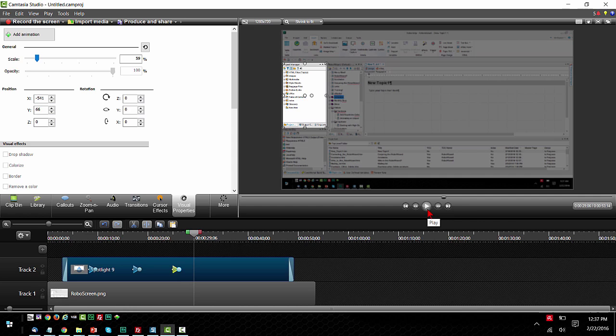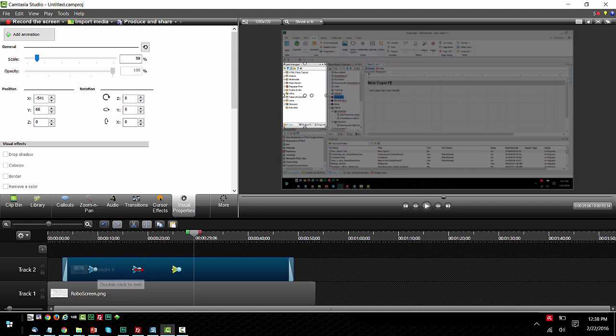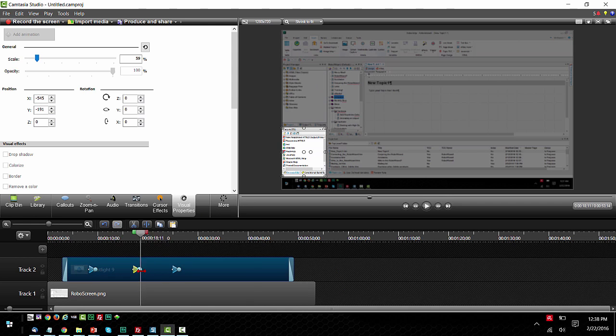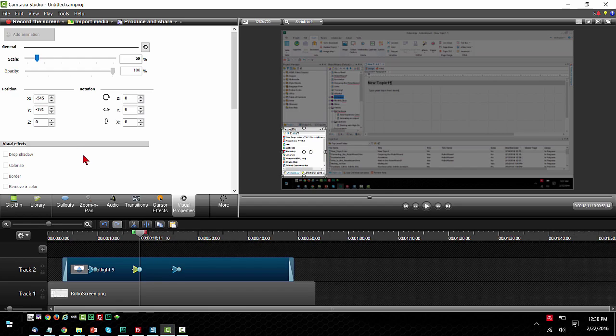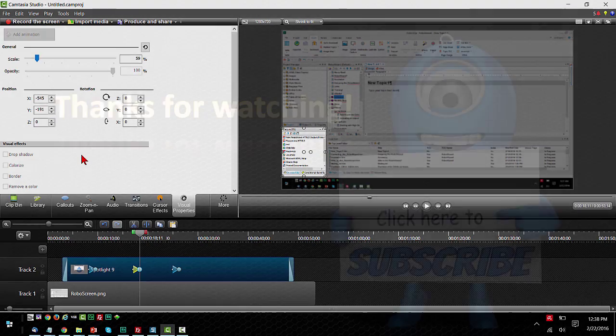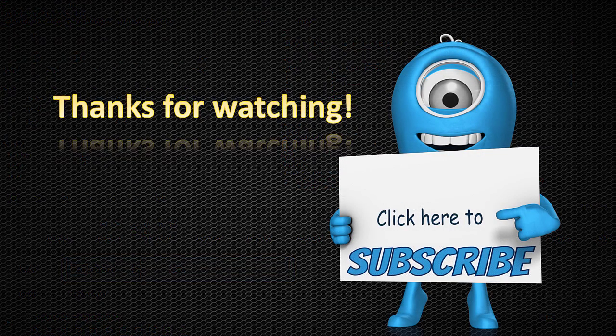So that's the extent of what it takes to actually make that spotlight kind of move around. Again we just simply use the visual properties, we add the animation, and that's what these little arrows on the media represent, the actual animation points and where they go. So hopefully this helps you out. Thank you for watching.